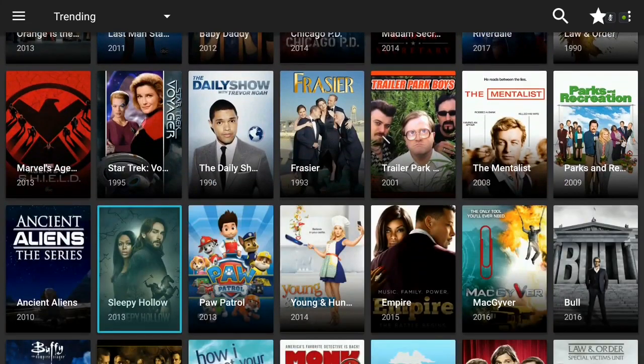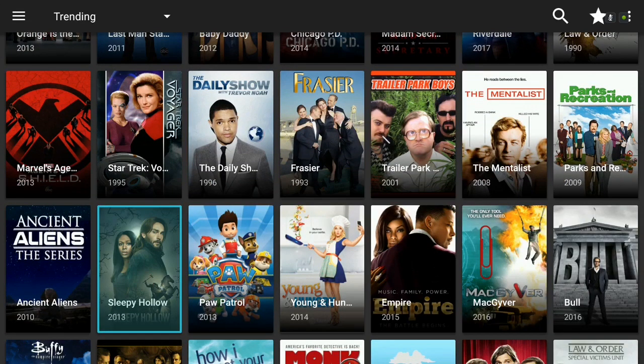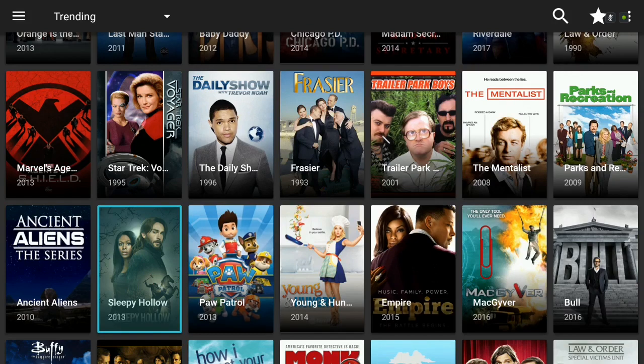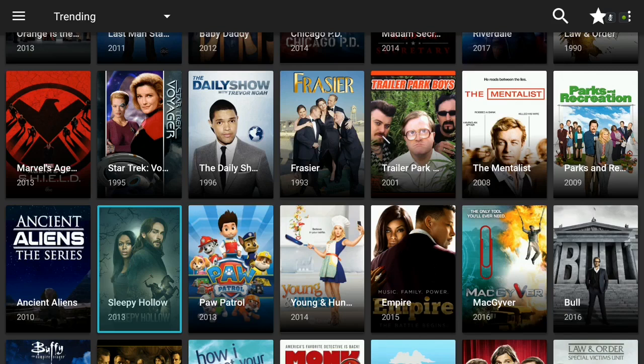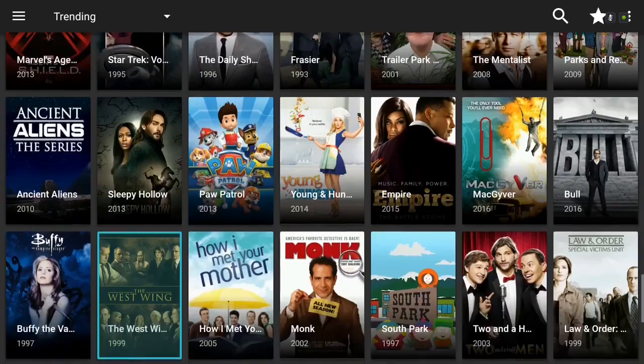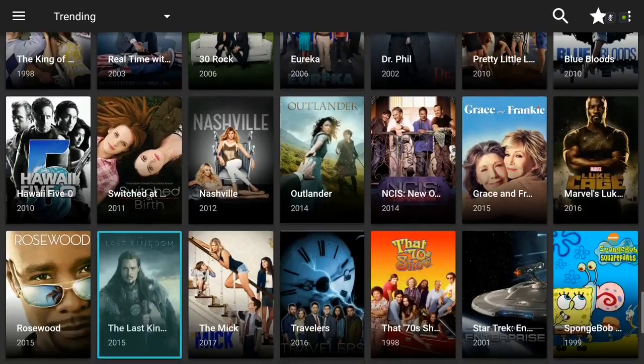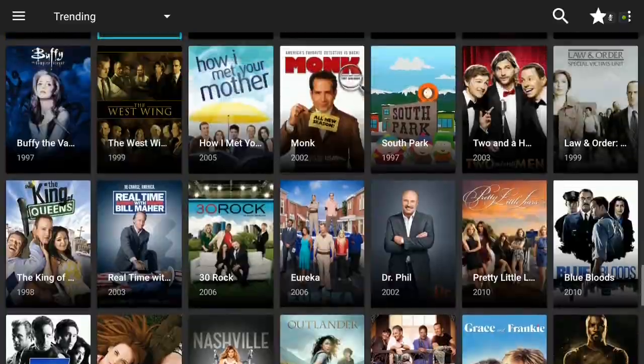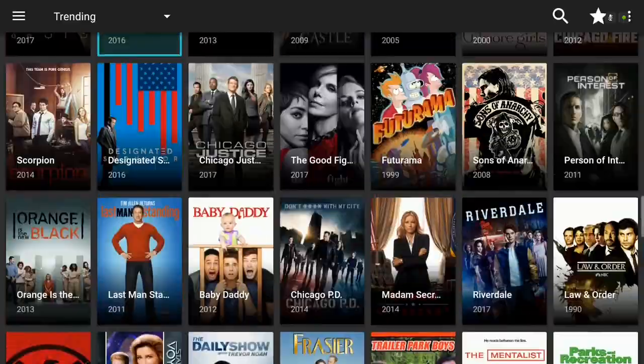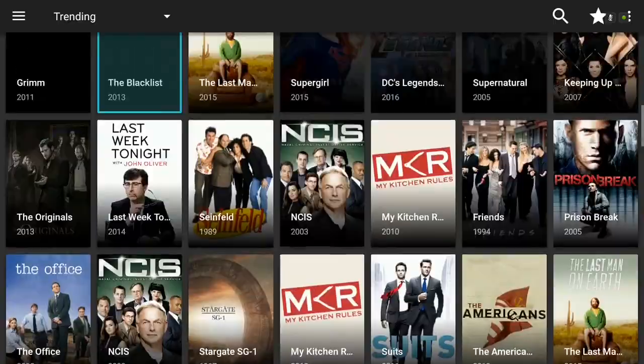Believe it or not I do get sick of Kodi with the amount of time I spend on it doing videos, builds, updating builds. Sometimes I just really get sick of looking at Kodi so I'll switch to Terrarium TV and watch movies and TV shows from this. It's a pretty big list and you will need MX Player like I said in order to play the videos.